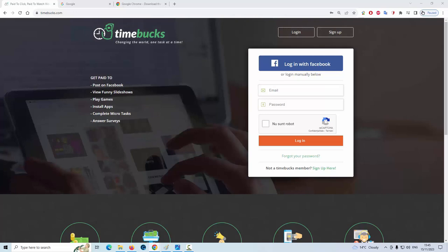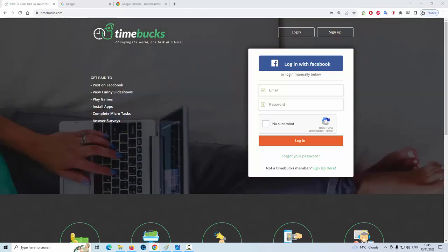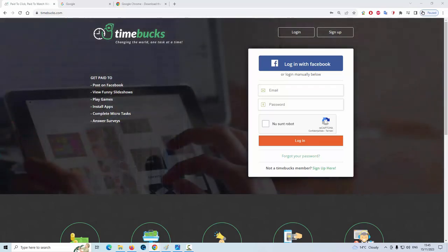Attention, before logging into the Timebucks website, you must do this. You will have to use the Google Chrome browser.